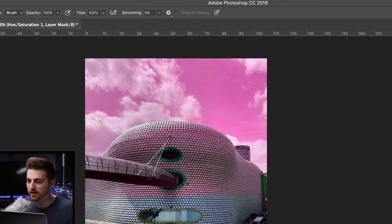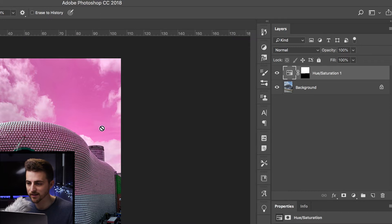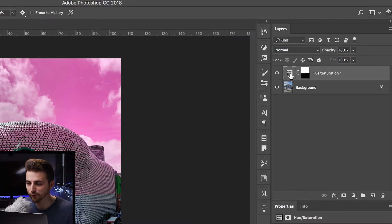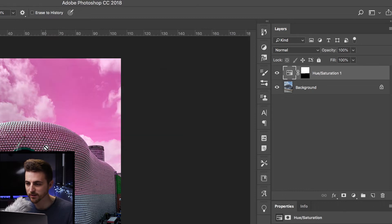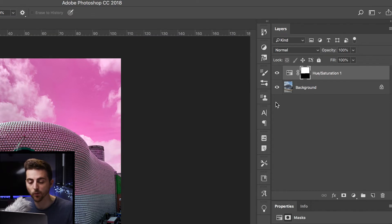So now making sure the hue/saturation layer is selected, so select this here. Make sure this box is selected. If this is selected here, you'll see I can't make an adjustment. So you want to actually select this box here, the box on the right, the black and white one.